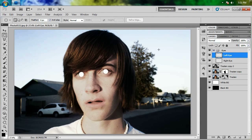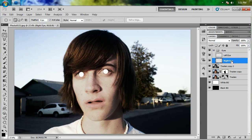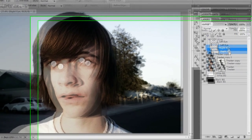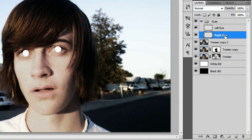This is where we're at right now. We've got his skin nice and pale, we've got his eyes whited out — and you'll see why in just a second.